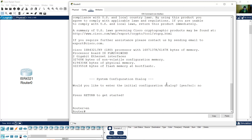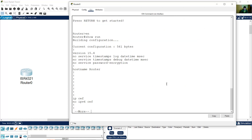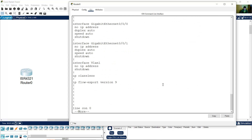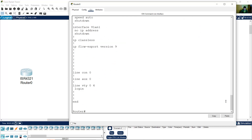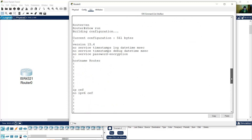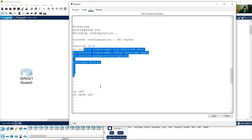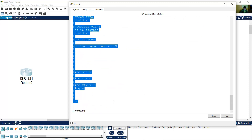For example, show running-config. Enter. You can see all the running configuration.